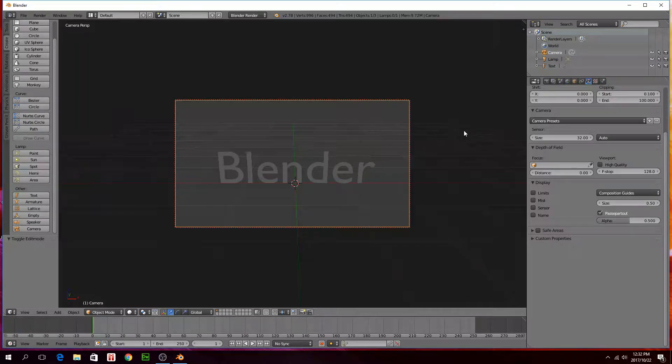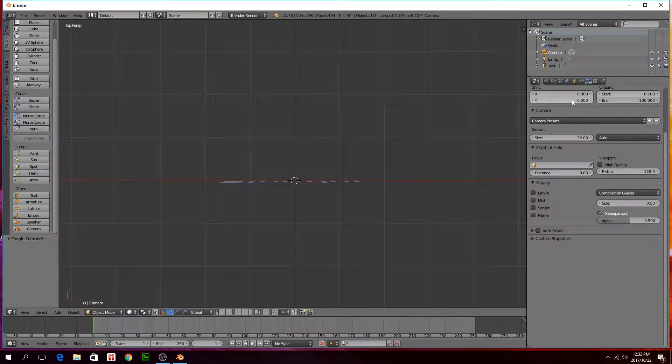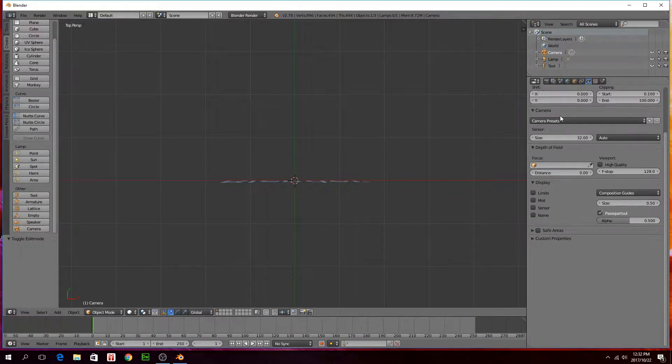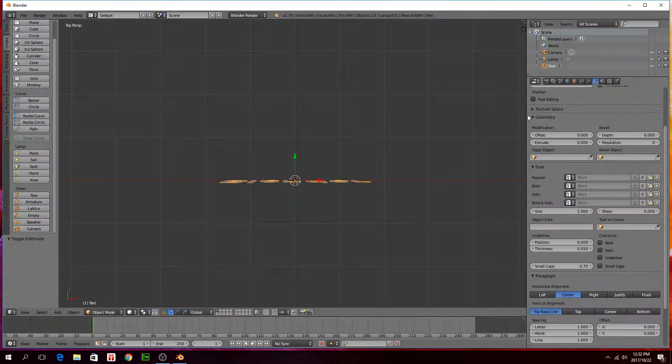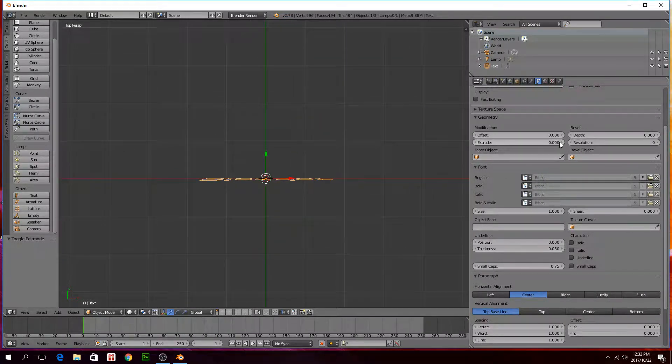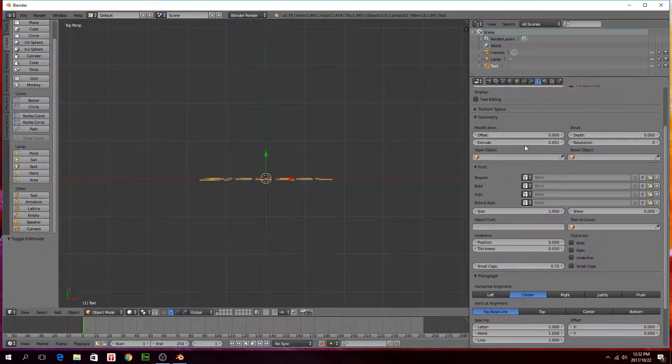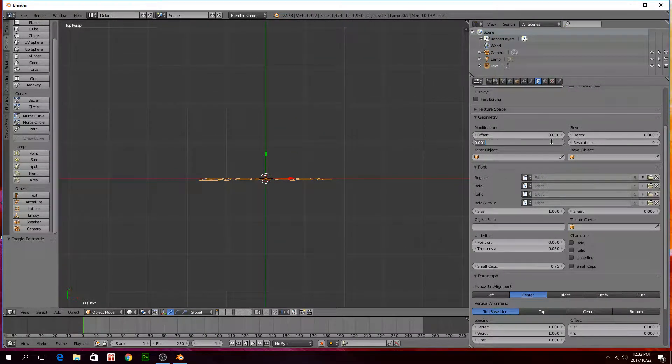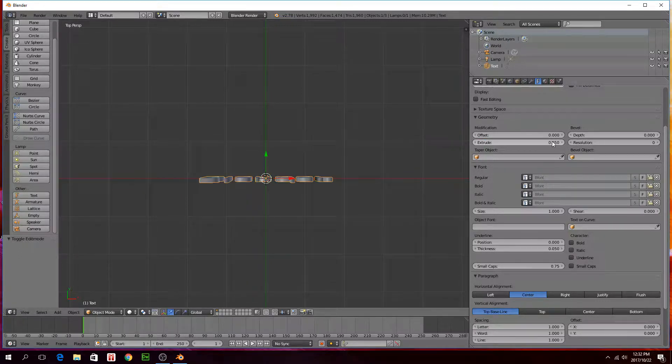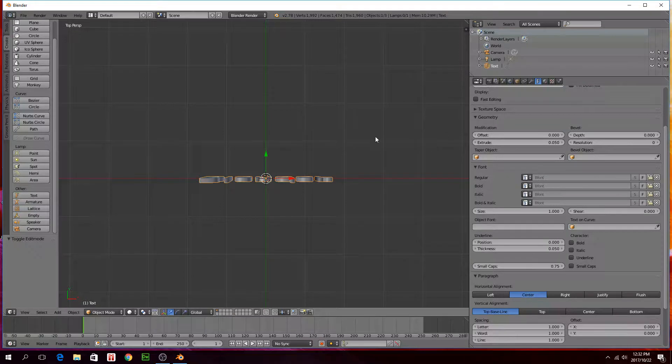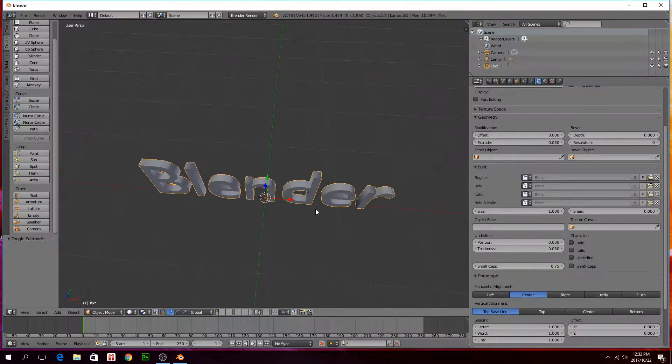Press 7 on your number pad. You can see the text, there's no depth to it. If you click on the text again, to get some depth to it you can just type in a number here. I'm just going to go 0.05. So you can see it's got some depth to it now.